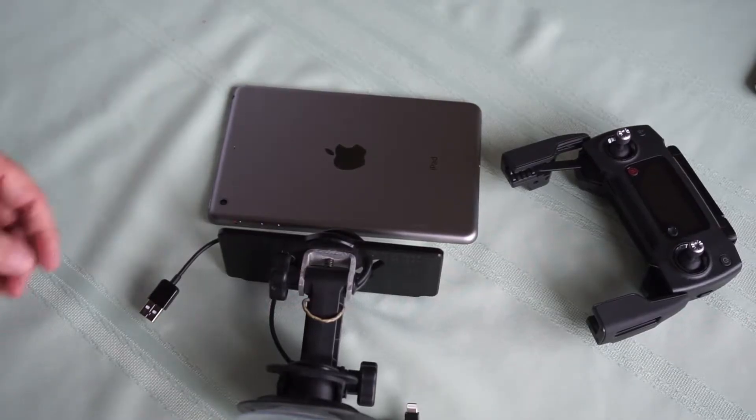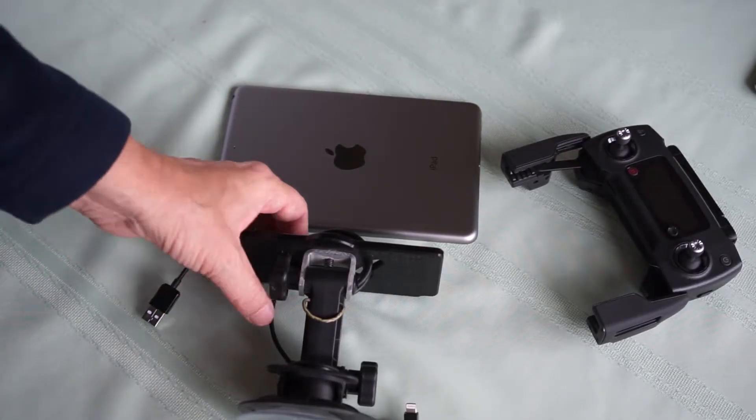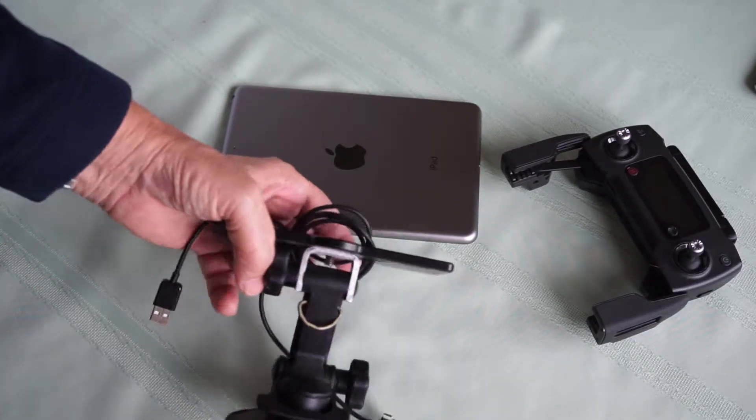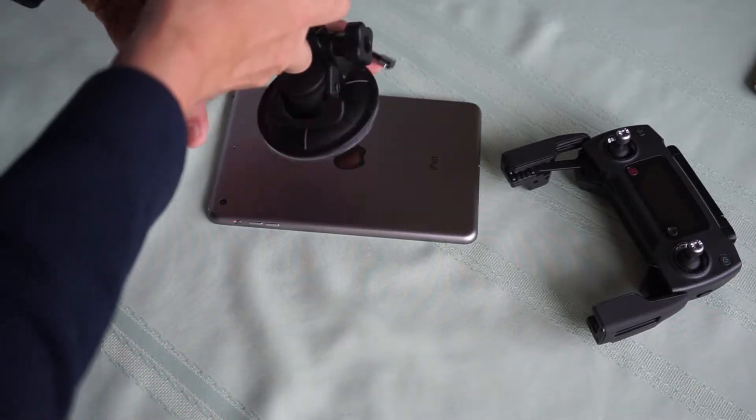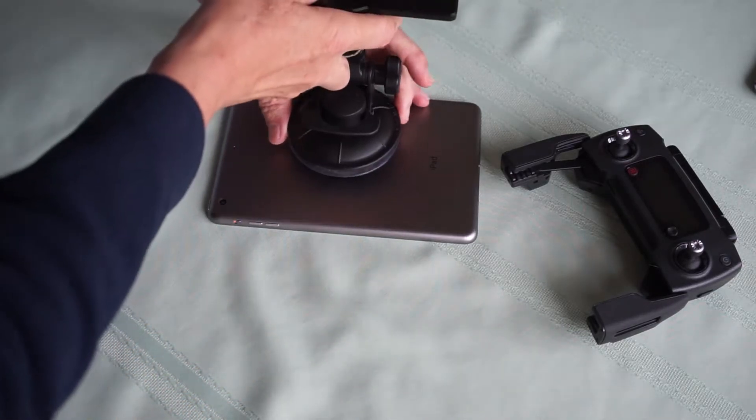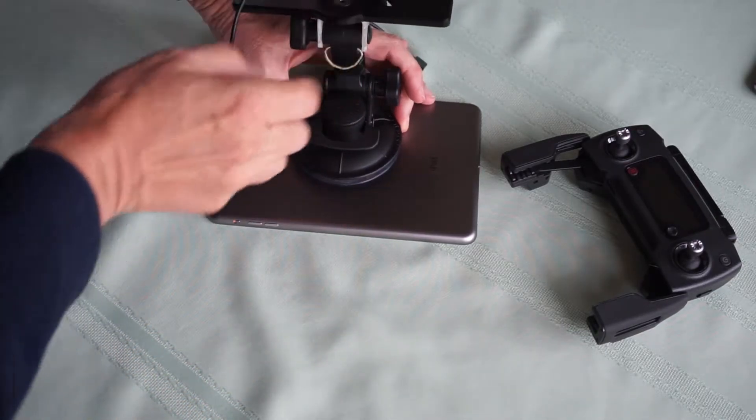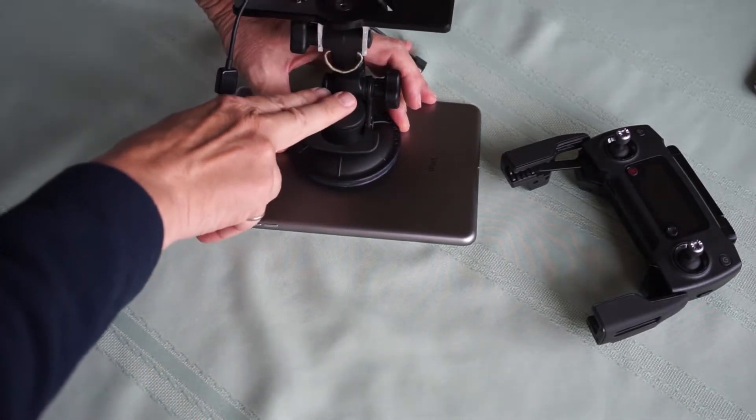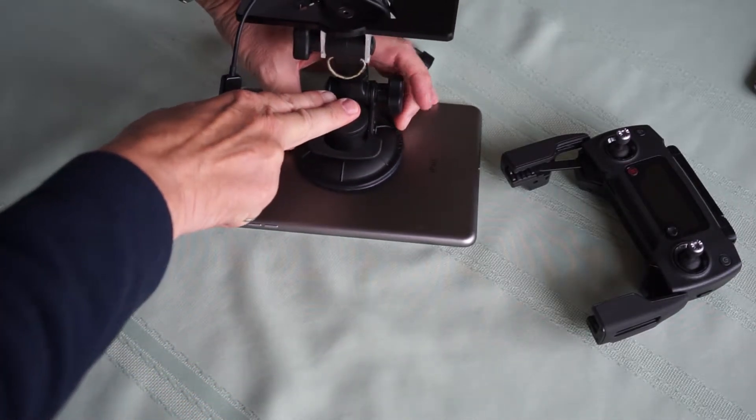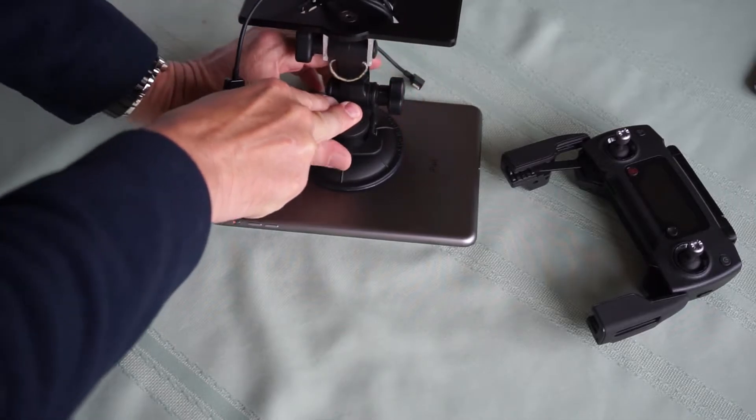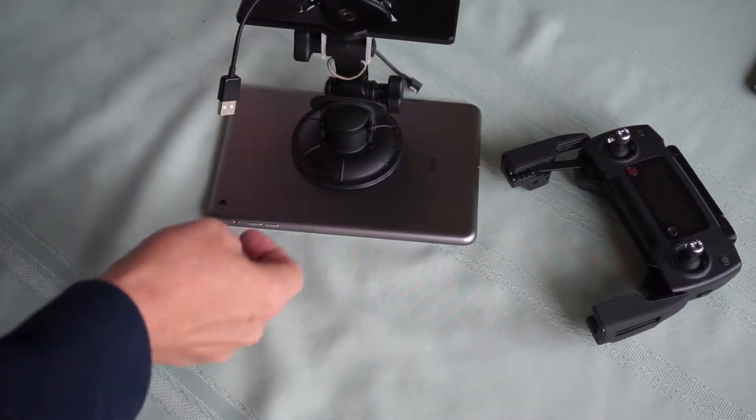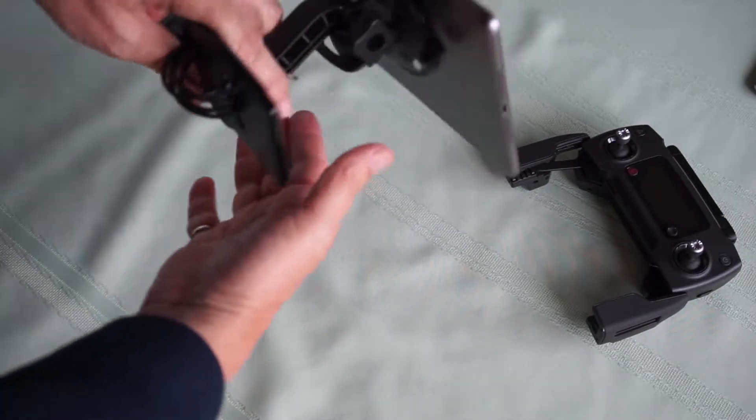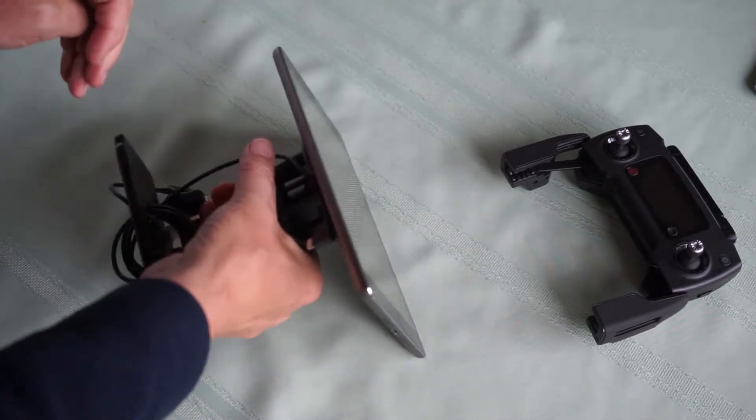Mounting a larger device is very simple. Center on your device, press down and lock. There you have it.